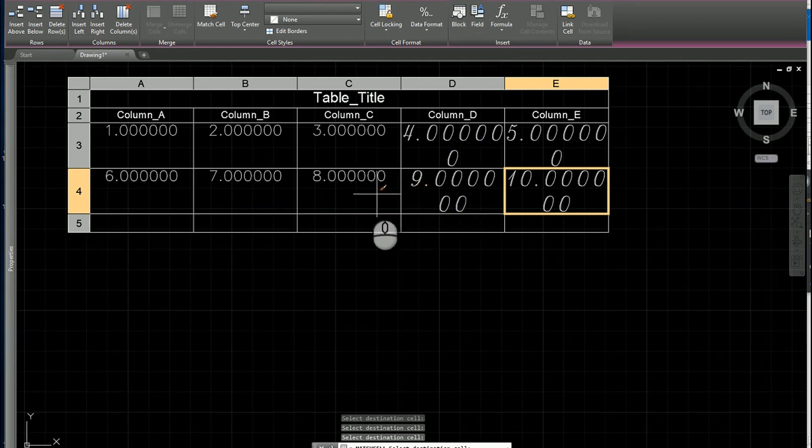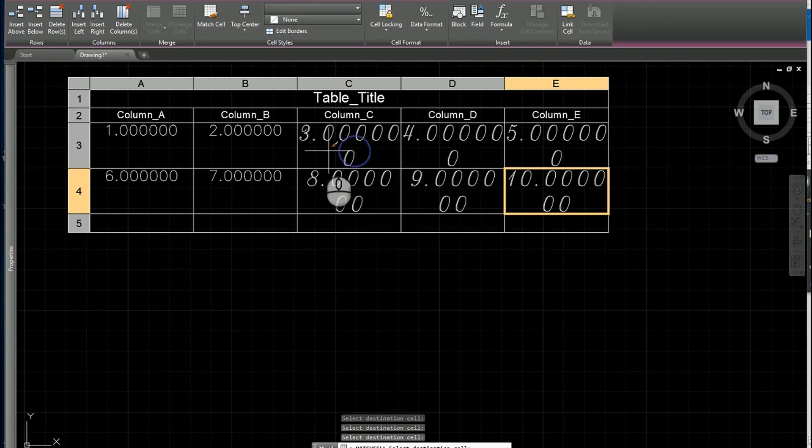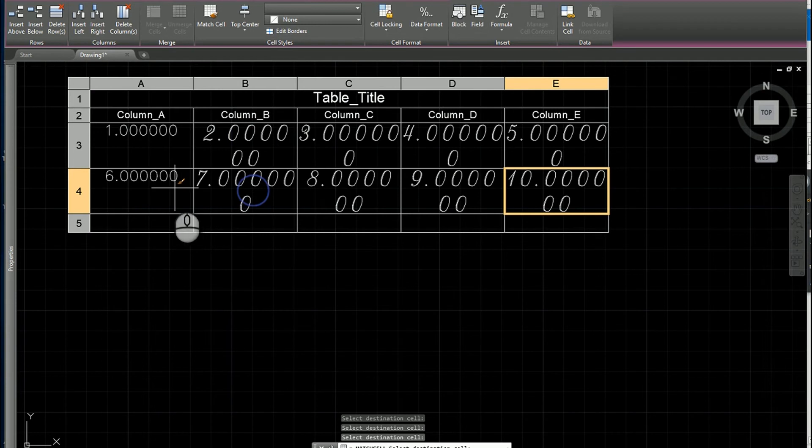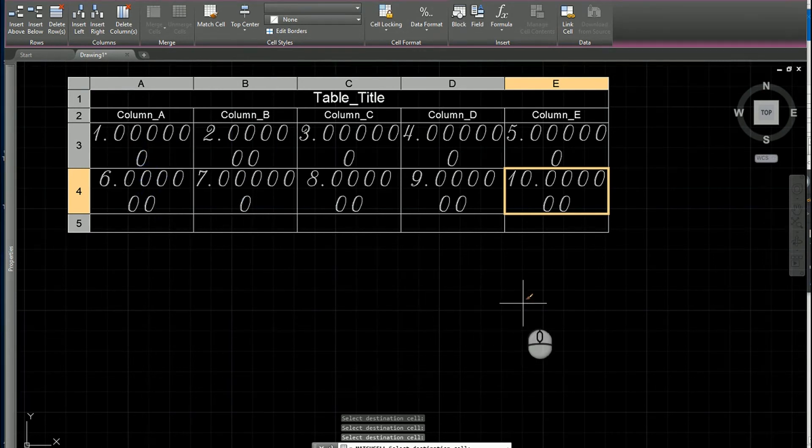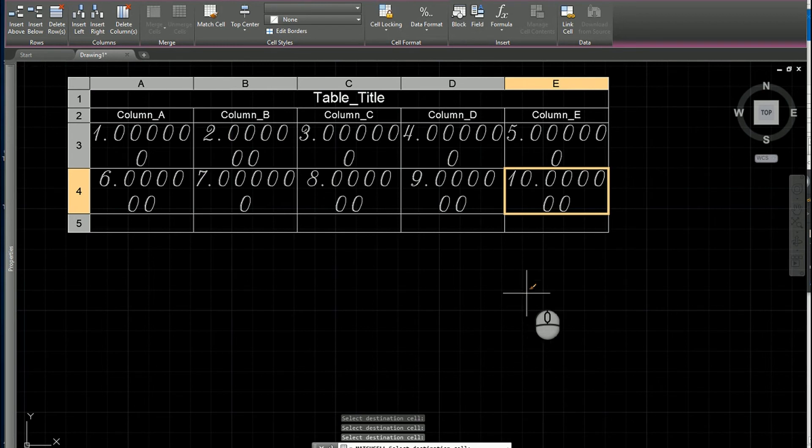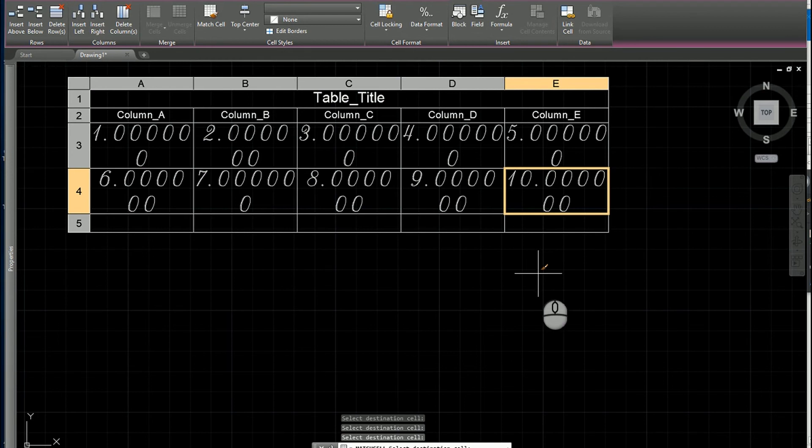This was just a question that came up on tech support and I wanted to show people how that match cell tool could be used and how to manipulate the font as well. Hopefully that helps. If you have any questions, let me know and have a blessed night.